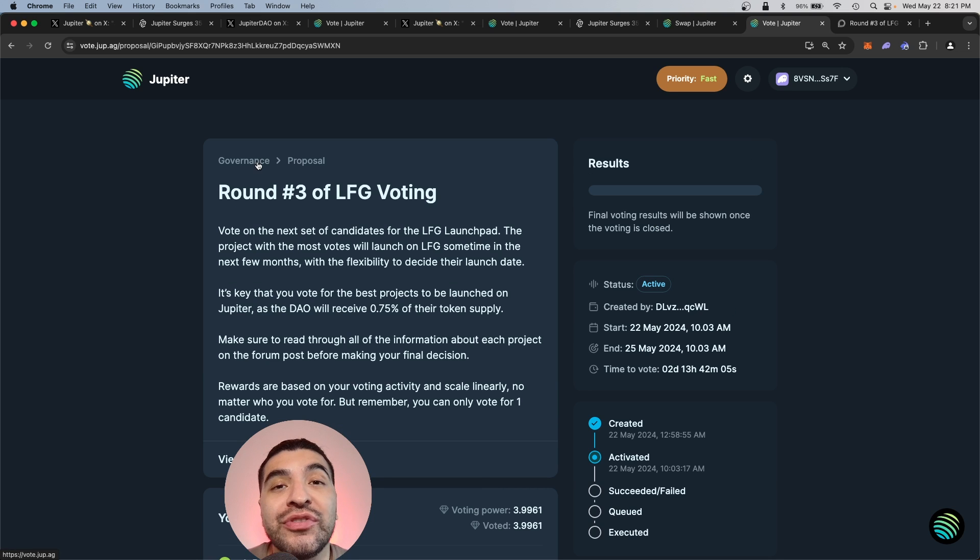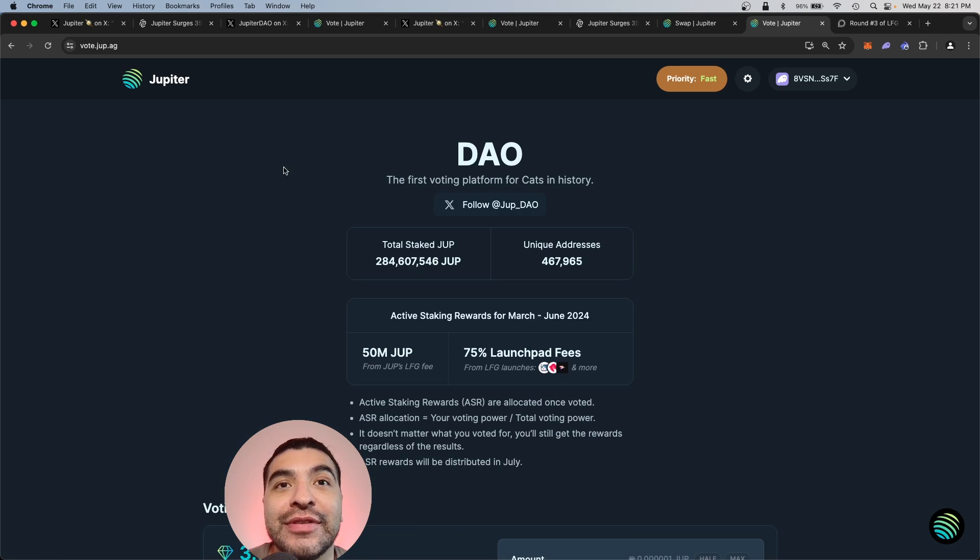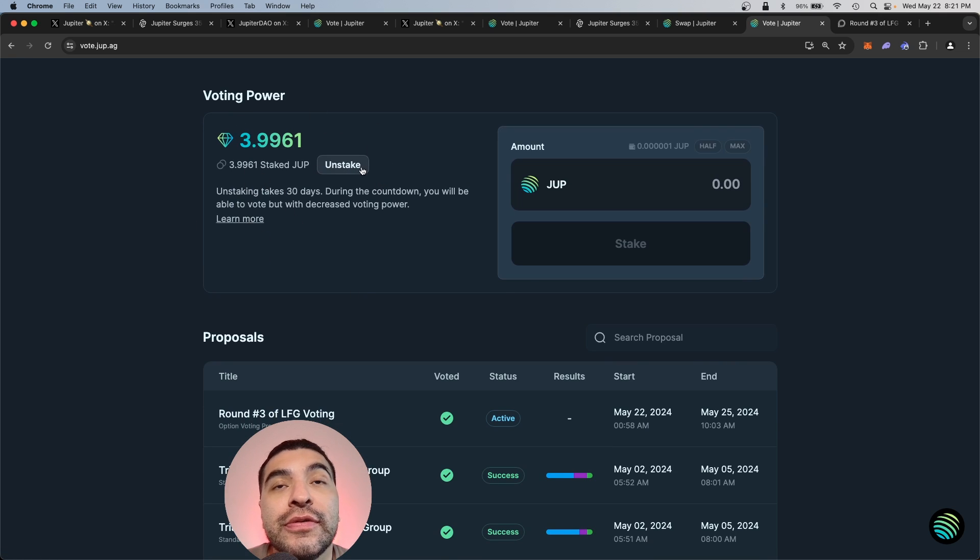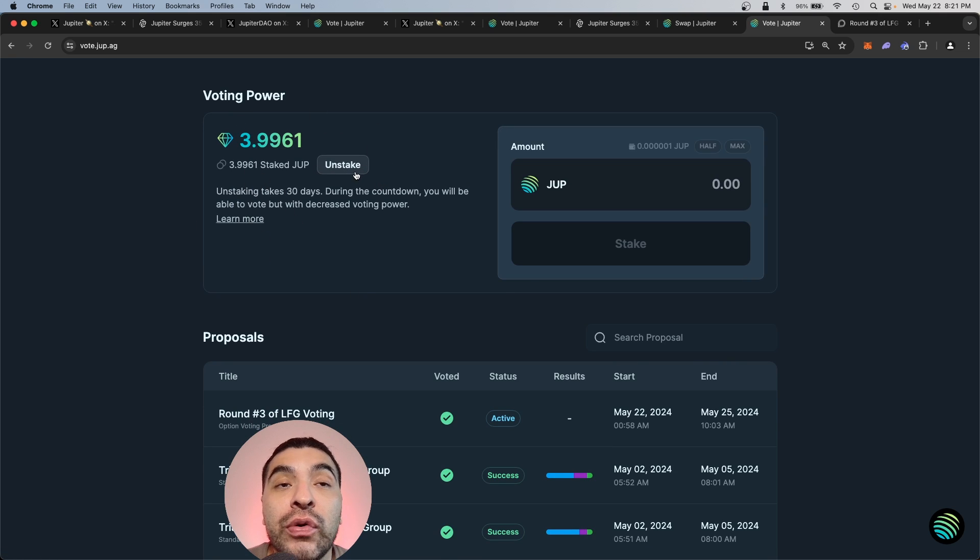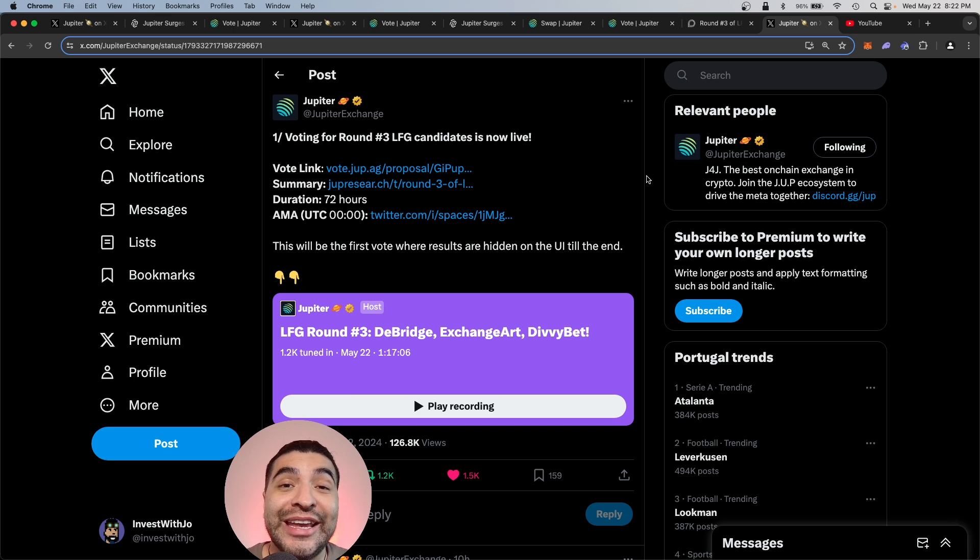And you can always view your staking and voting dashboard by clicking on the governance tab. And here you'll see your voting power, and you're always free to unstake your current tokens. Keep in mind to unstake would take 30 days.